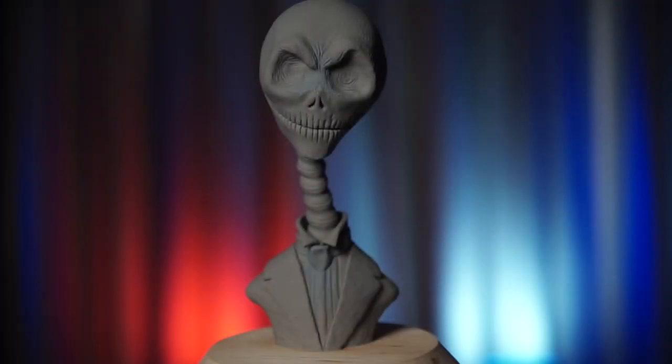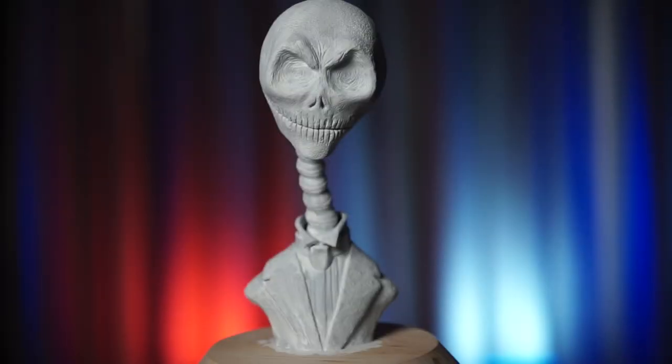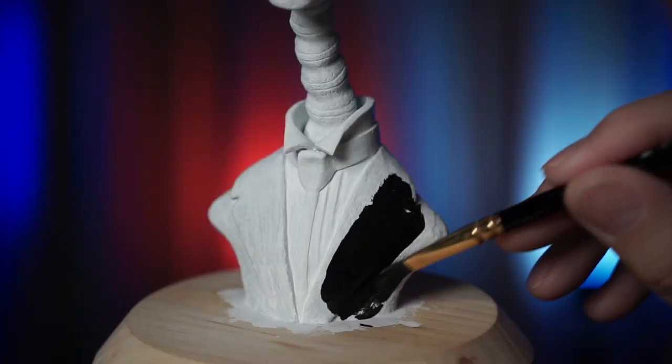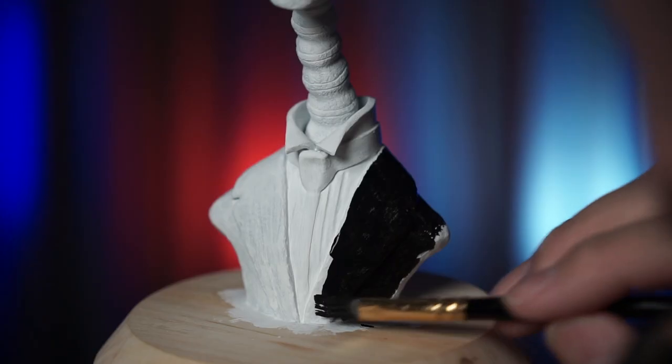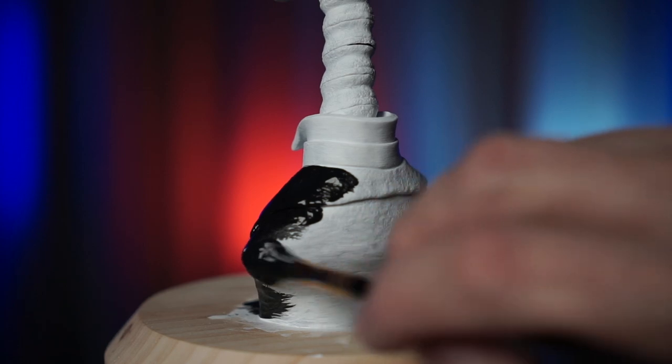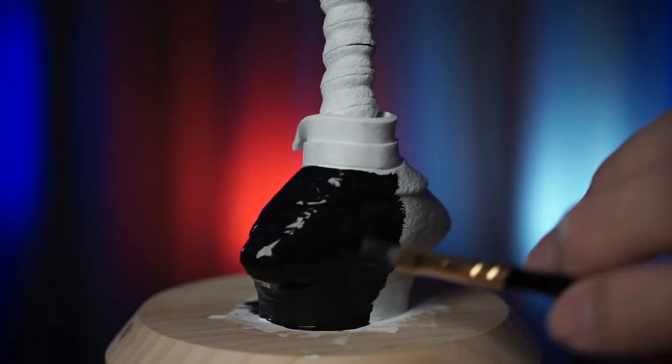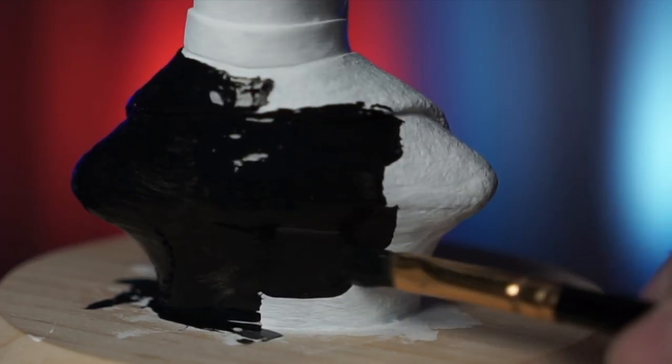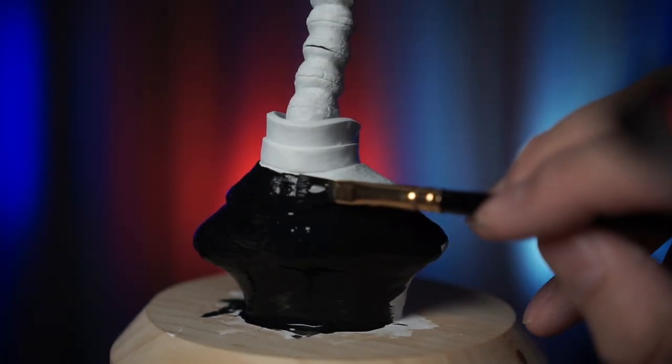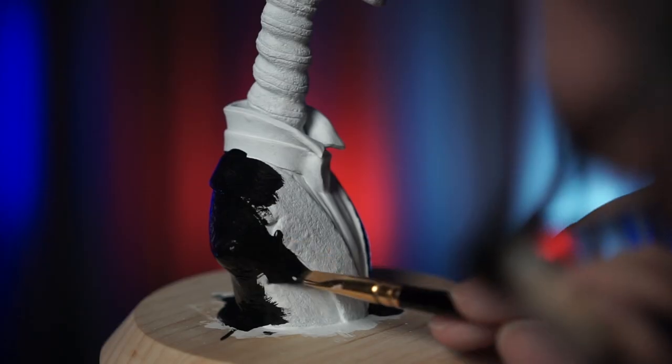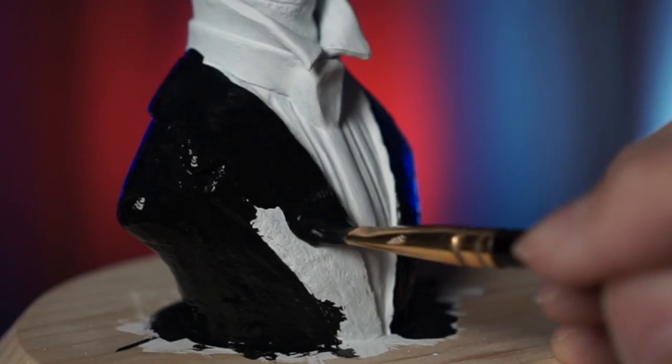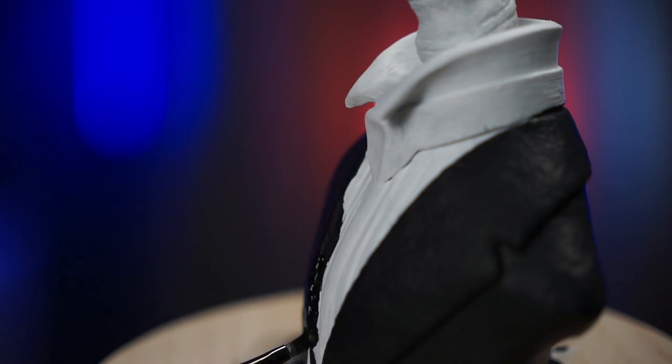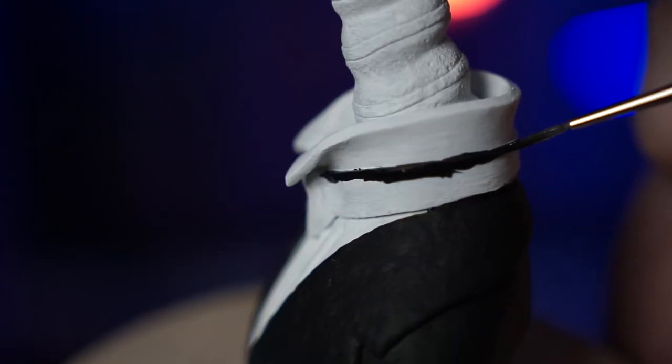Now it's time to give Dapper Jack a coat of paint. Very nice. Now I'll give his tuxedo jacket a coat of black paint. Trying real hard not to get the black paint on the parts that are supposed to remain white.